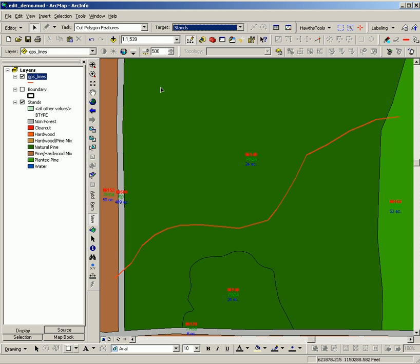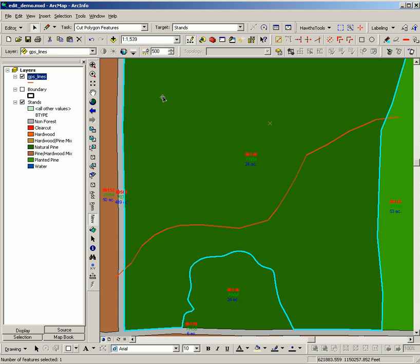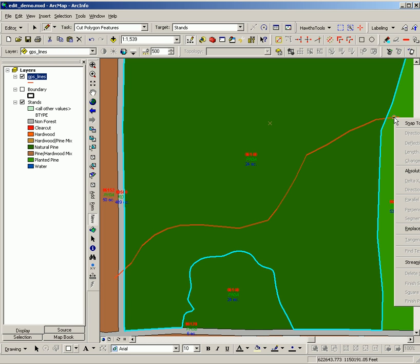It is then necessary to select the feature that you're going to cut. Once that is done, use your edit tool, the pencil, to right click on the line you're going to cut with, the GPS line in this case.